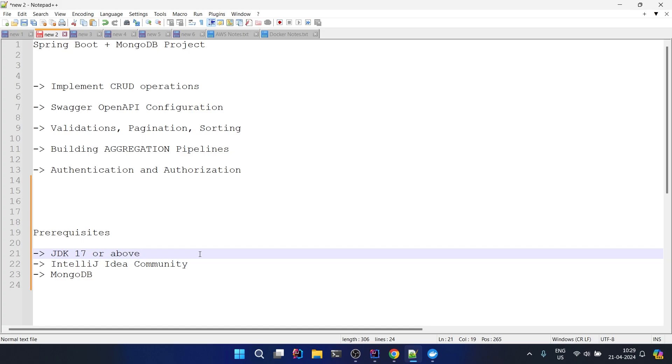Whichever you wish to go with is okay, but the latest one is more preferable - either the latest one or the latest LTS one. So 21 is the latest LTS one and 22 is non-LTS but the latest version.